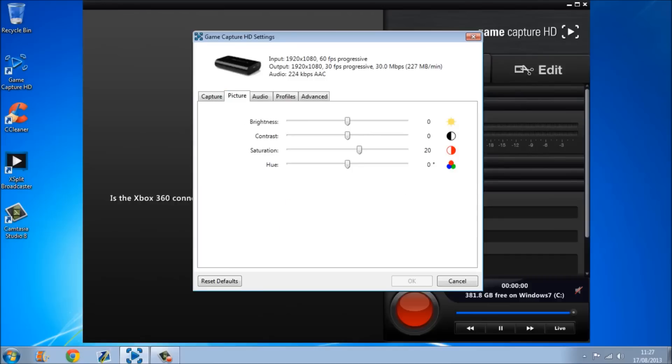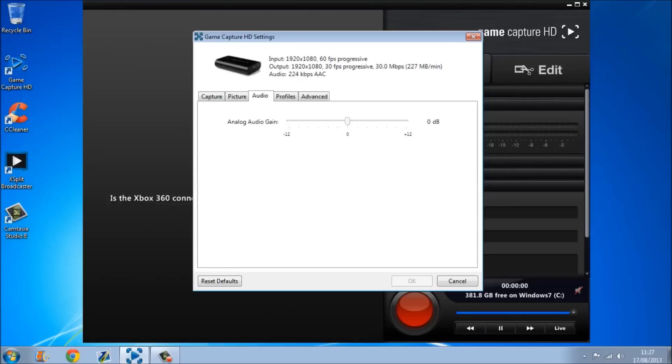And then if we go to picture, the top two can stay on zero, brightness and contrast can stay on zero. The saturation, I normally put that up to around 20, 25 sometimes, but 20's good. The hue I think it is, is just zero as well, in the middle. So it should be just basic.